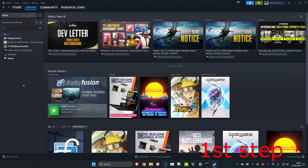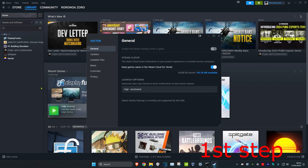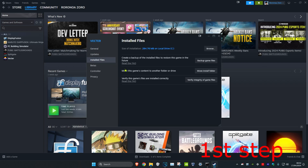For the first step, head over to your Steam library and find Elden Ring. Right click on it and click on Properties, then click on Installed Files and click on Verify Integrity of Game Files.